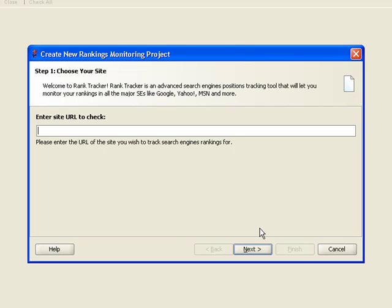Step 1. Enter the URL of your website. So we type in www.link-assistant.com and click Next.